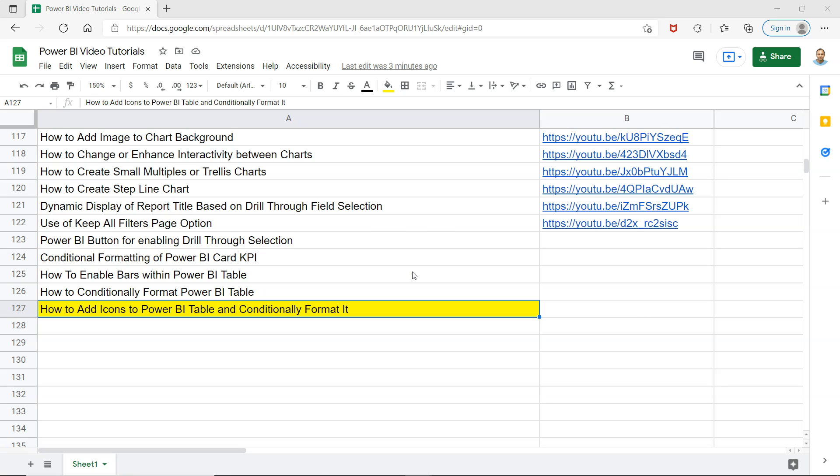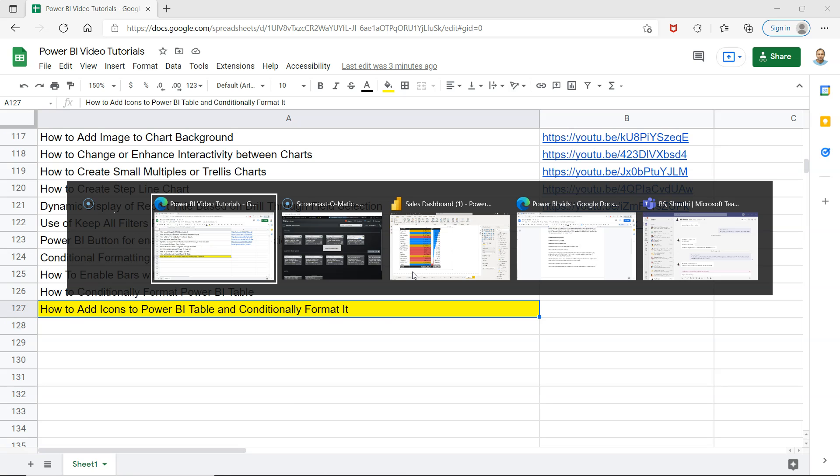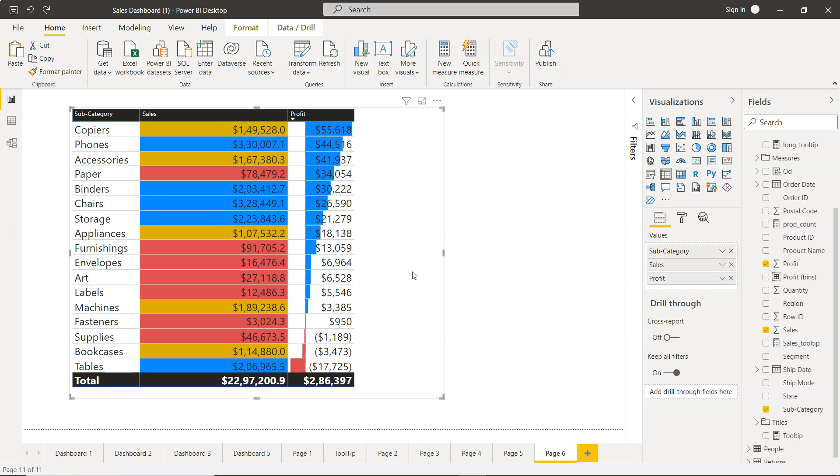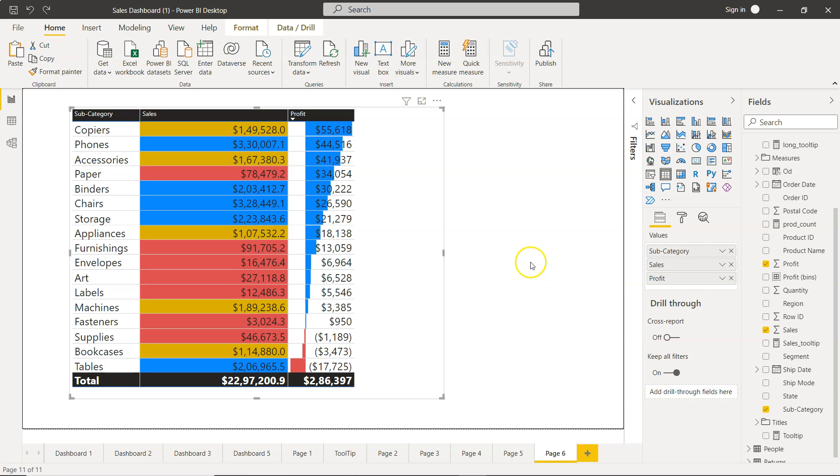With that, let's move on to Power BI and see it in action. Over here we have the Power BI table and we are currently using the conditional formatting.